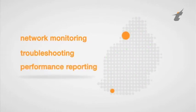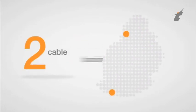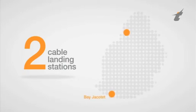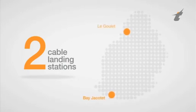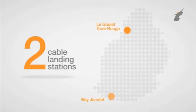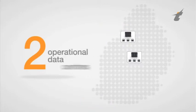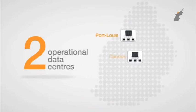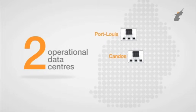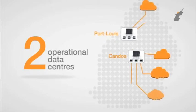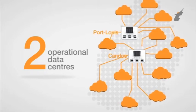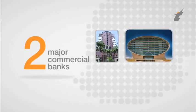It also manages and operates the two cable landing stations at Bé Jacoté and Le Goulet, Terre Rouge. MT has today two operational data centers, one in Port Louis and the other one in Condos. They provide cloud services for major corporates in Mauritius, including the two major commercial banks.